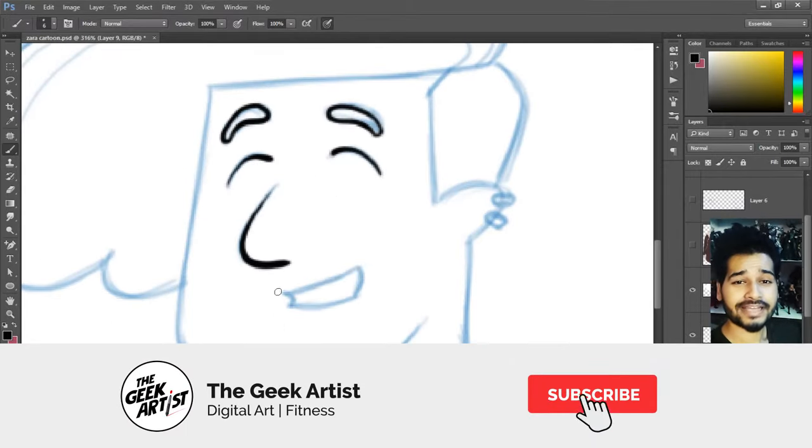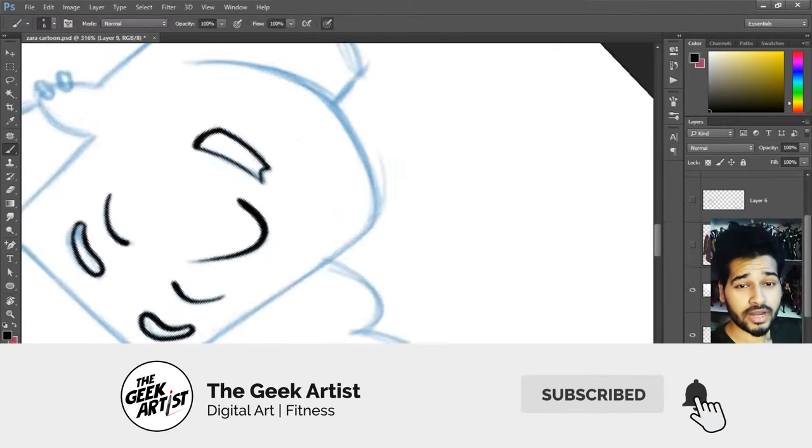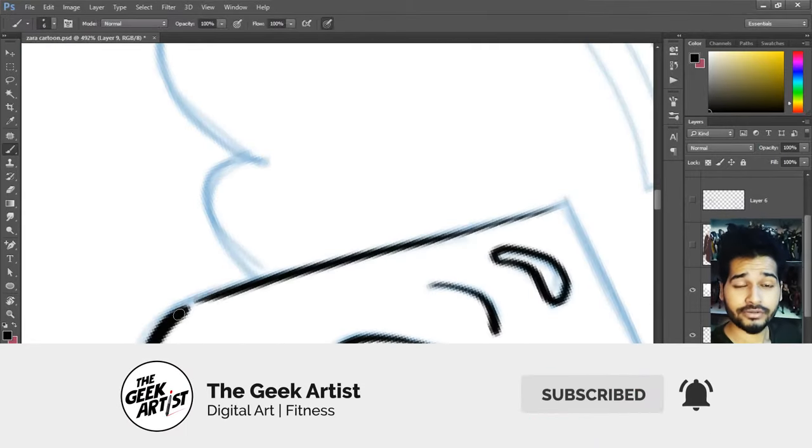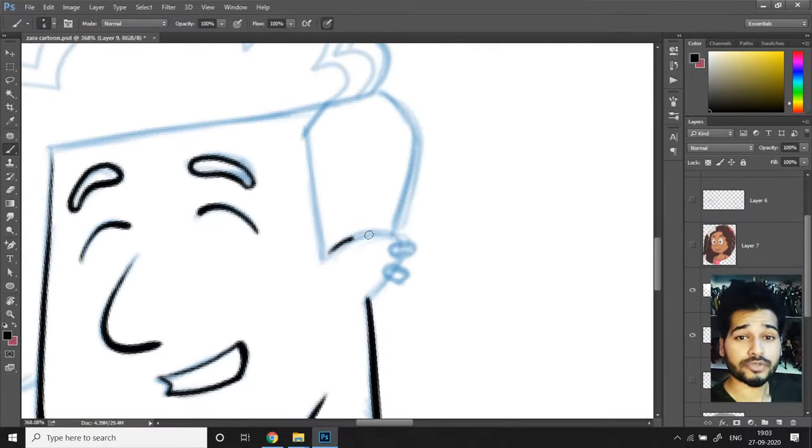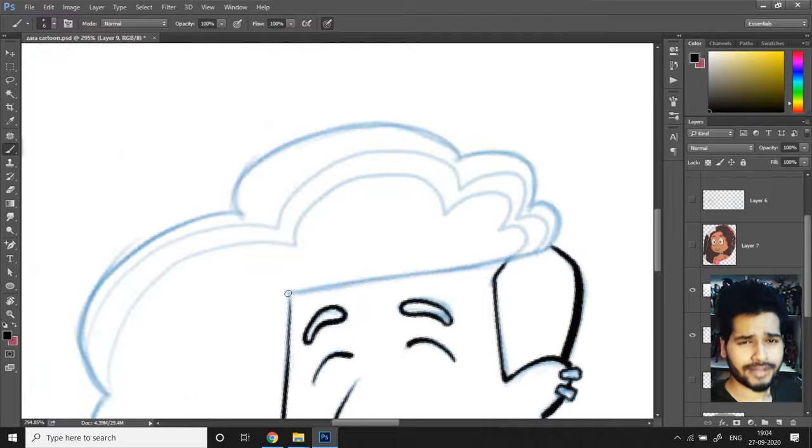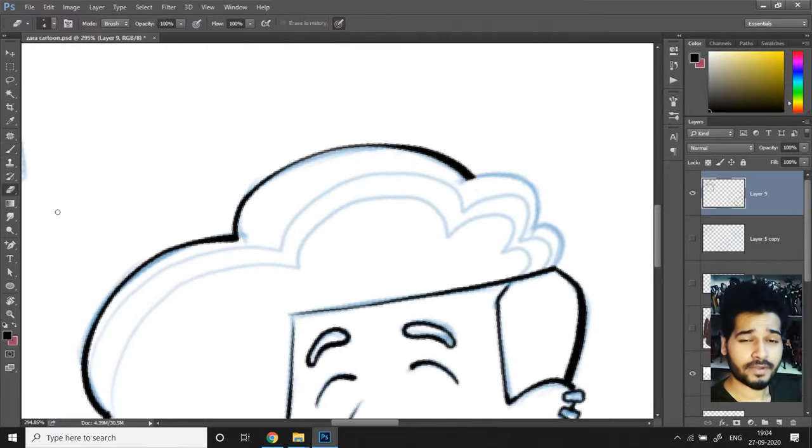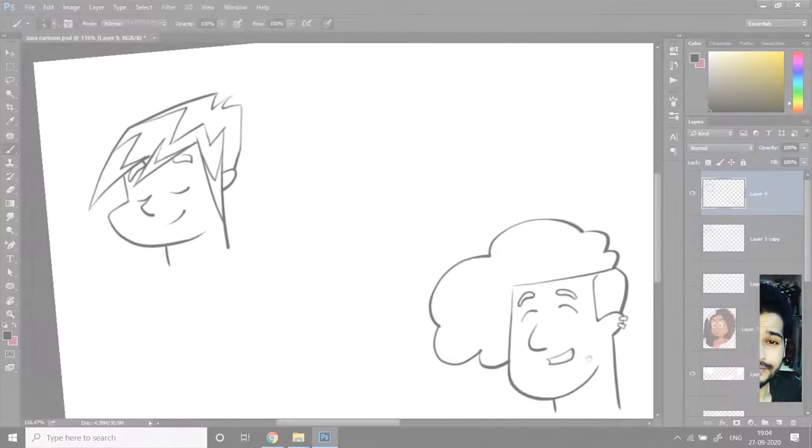So don't forget to like and share the video and if you're new to my channel, don't forget to subscribe and click on the bell icon so that you get a notification every time I upload a new video.